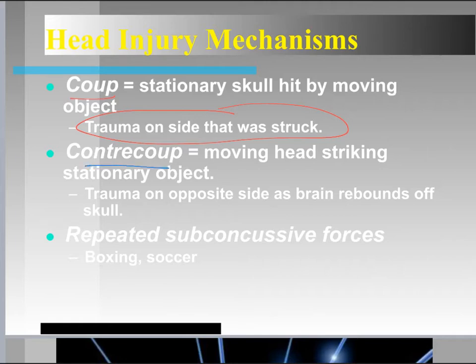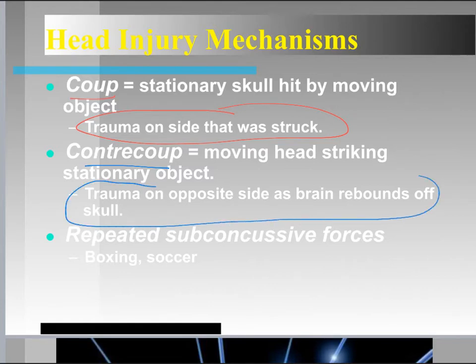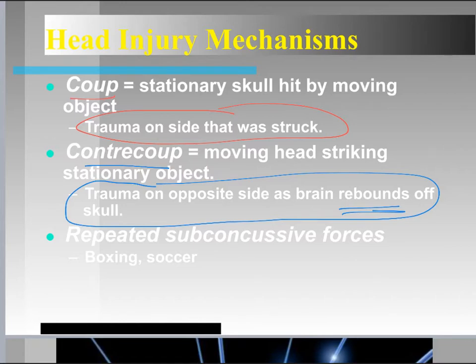A contra-coup injury occurs when the moving head strikes a stationary object — for example, ramming your head into a wall. The trauma most often occurs on the opposite side as the brain rebounds or translates off the skull. So if you hit the wall, the brain translates forward, then rebounds posteriorly, causing injury to the posterior aspect of the brain.